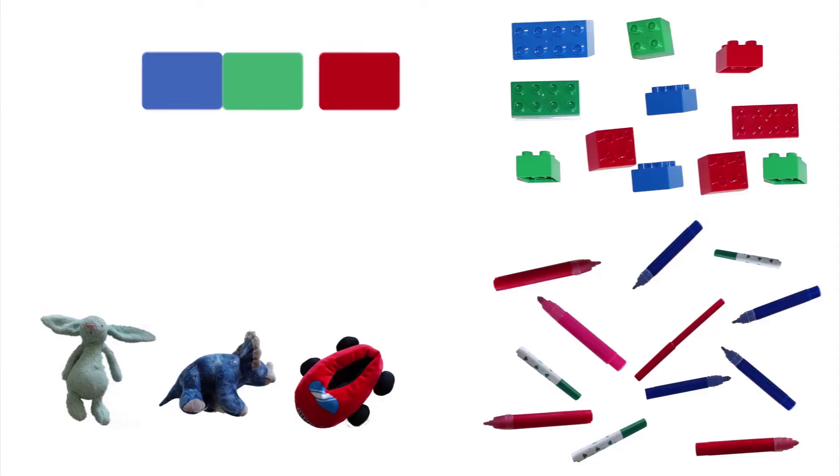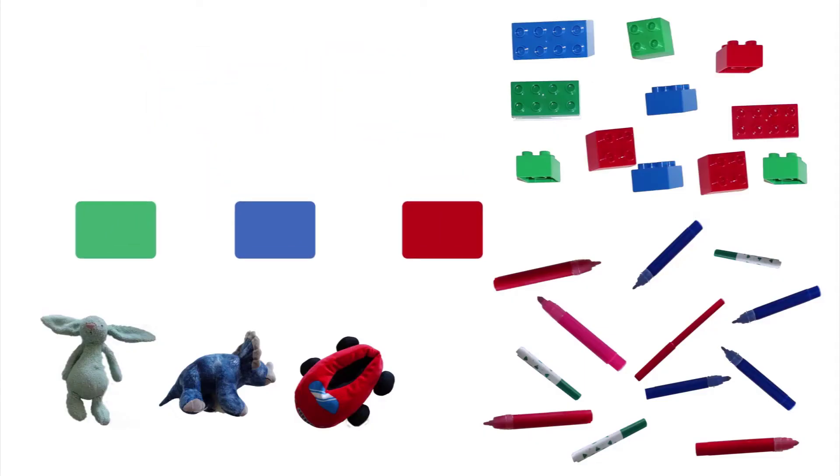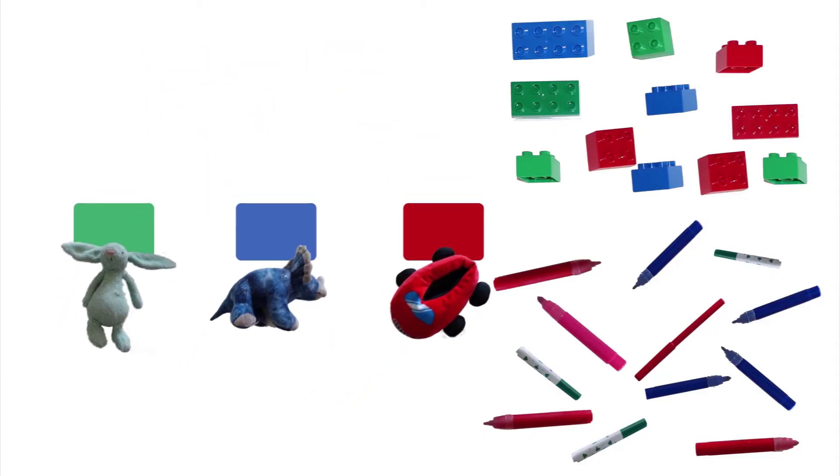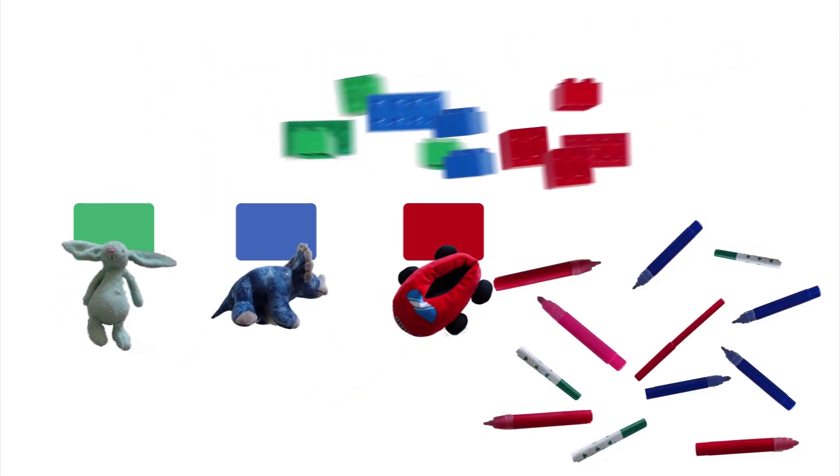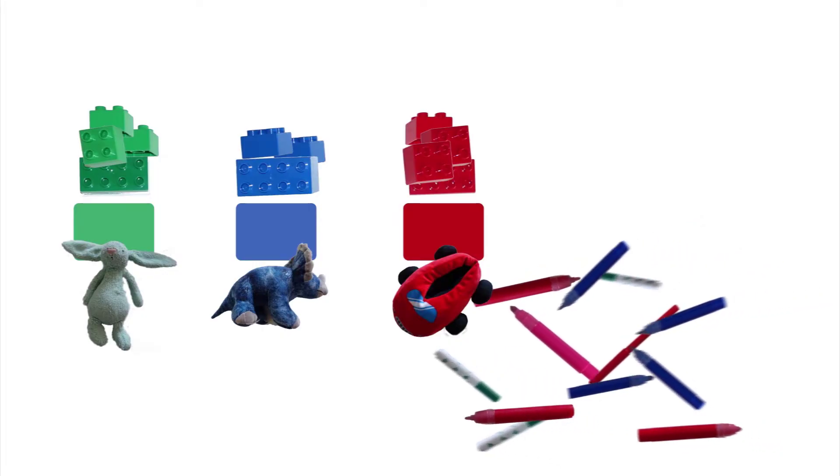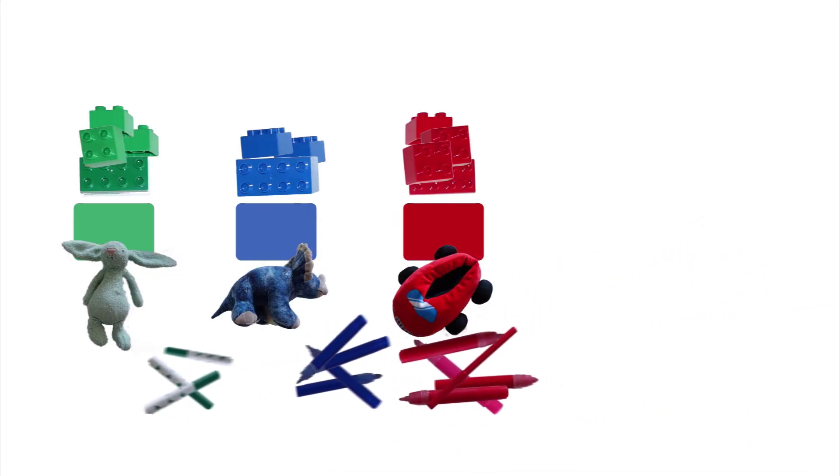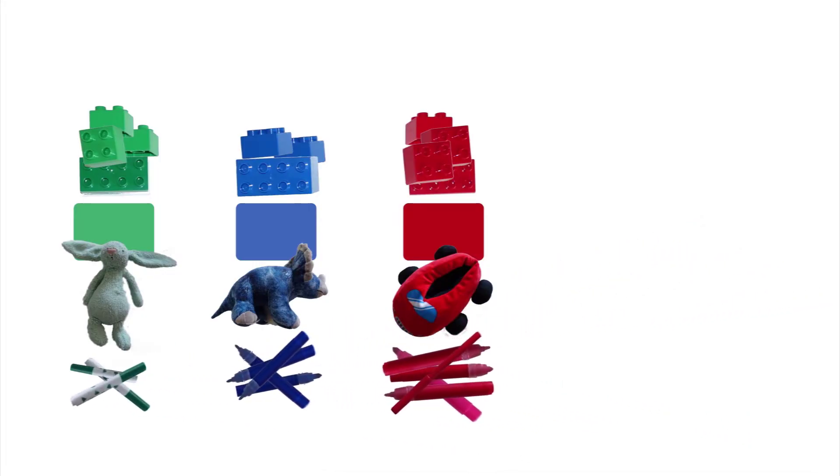So I start by joining the colors to the cuddly toys, then add in the bricks, finishing with the table that returns the most rows, pens.